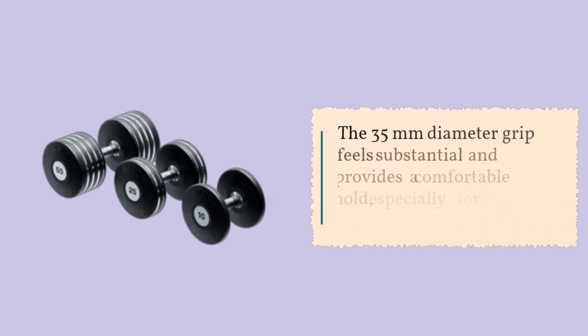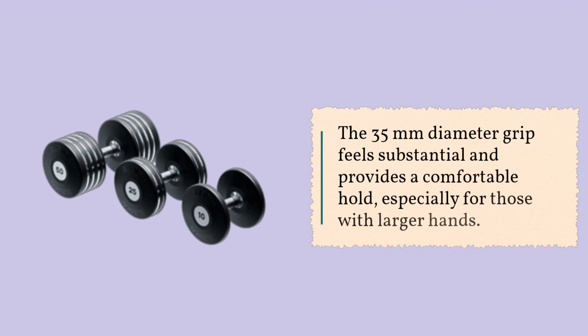The 35 mm diameter grip feels substantial and provides a comfortable hold, especially for those with larger hands.